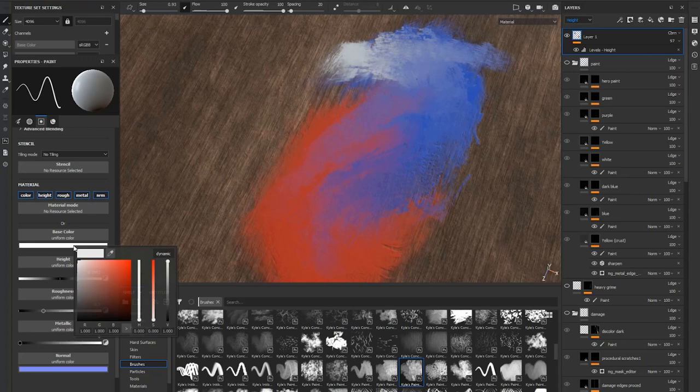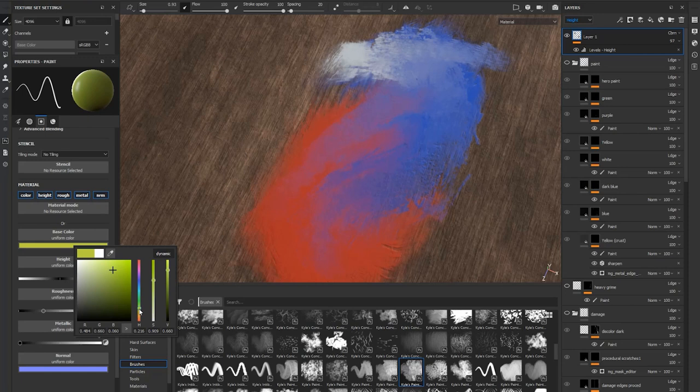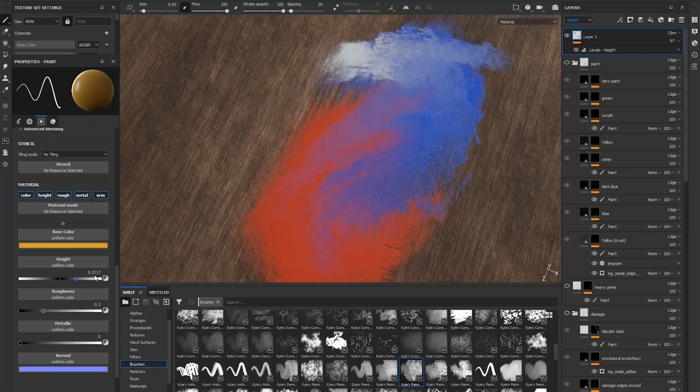So the way we're going to do this is instead of working normally like I would where I create a fill layer and then start masking things out, I'm actually going to select a color with my brush settings off to the left and paint directly onto the layer itself.